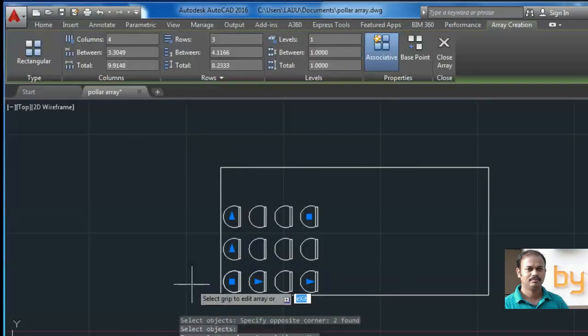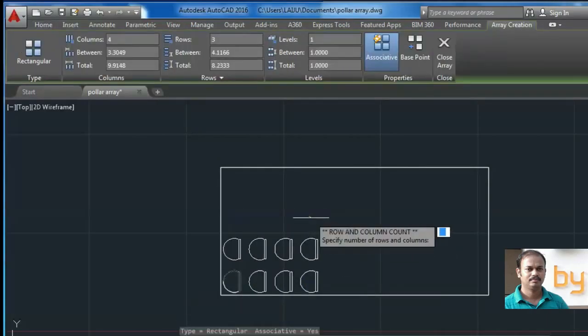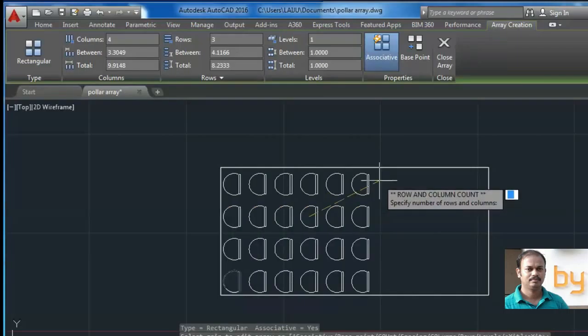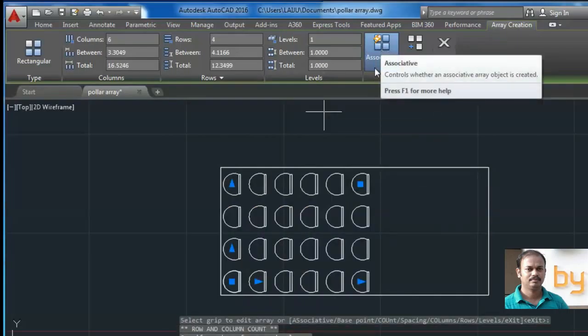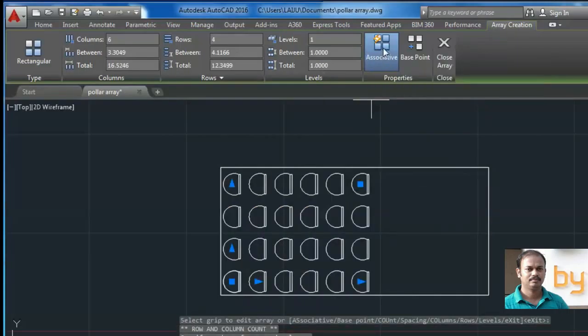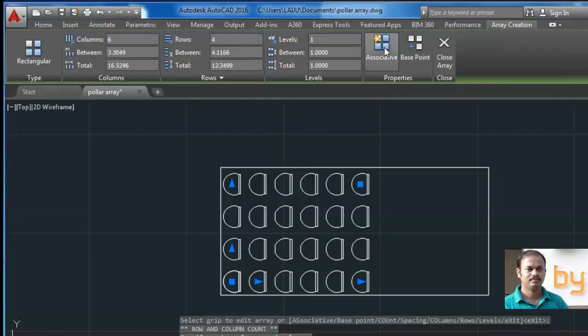So if I select this object and turn off this associative, now this is turned off and press enter.